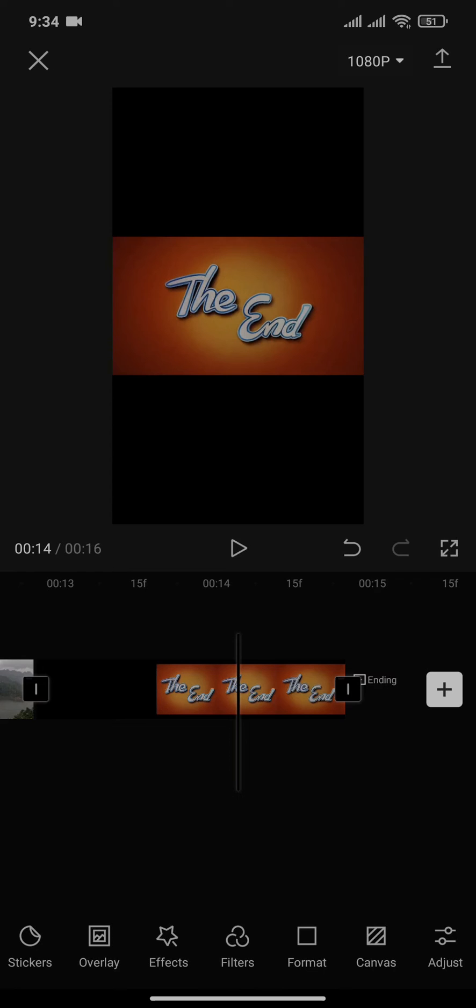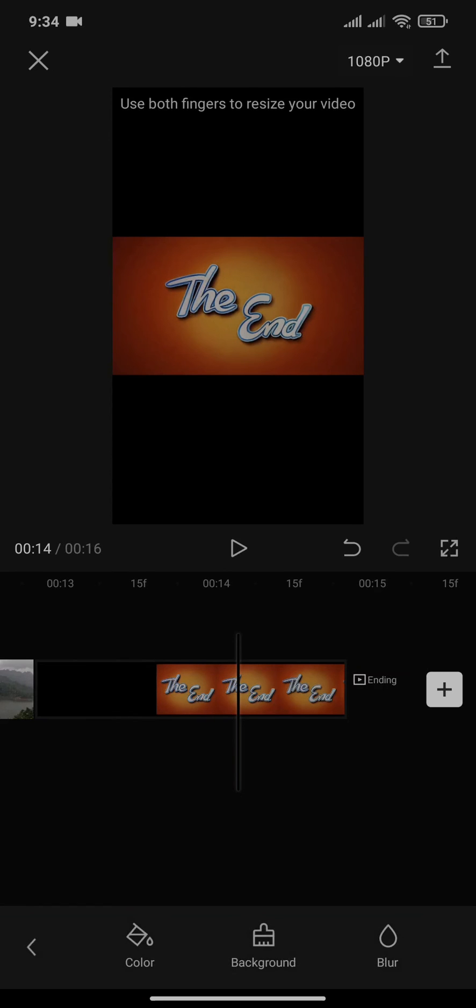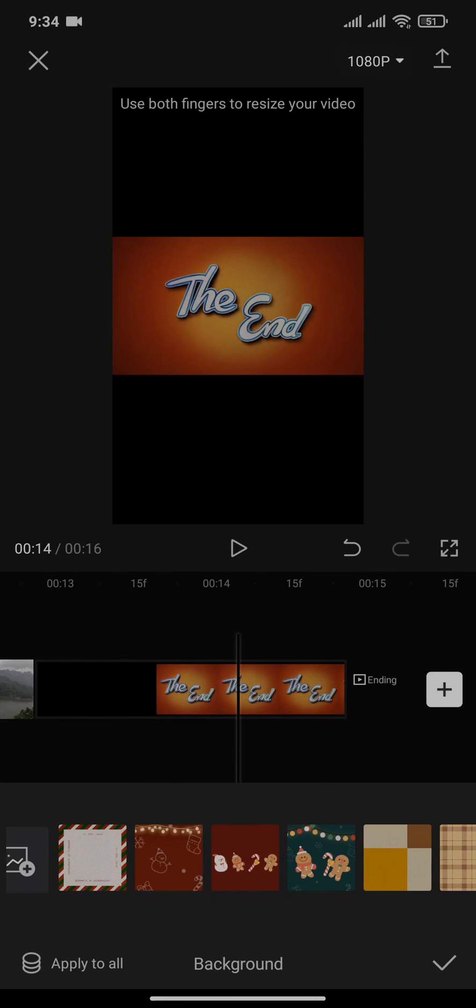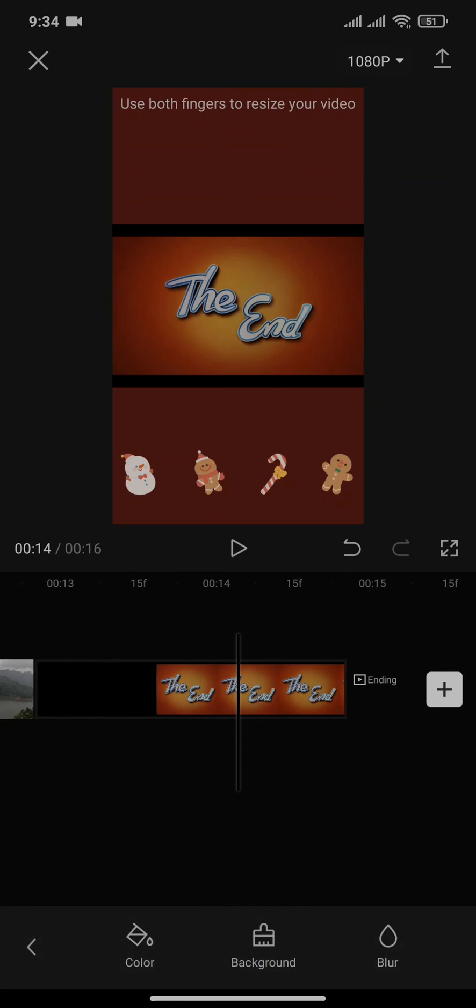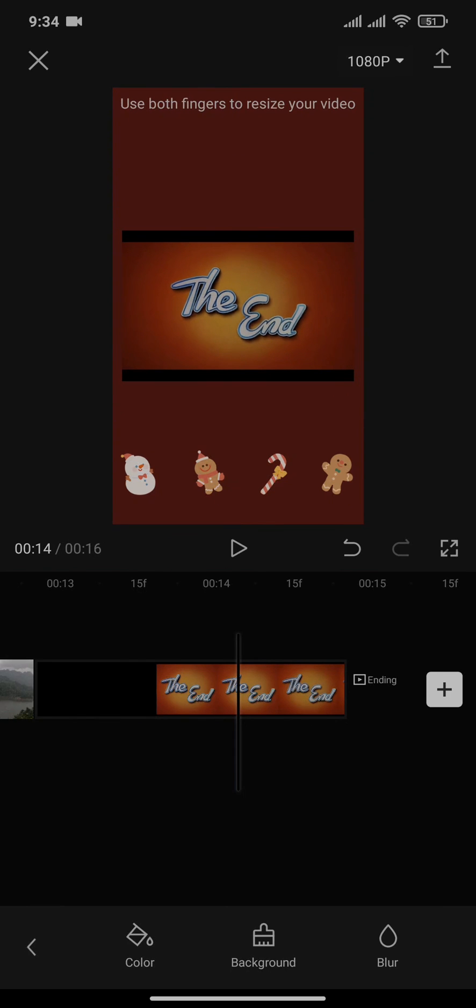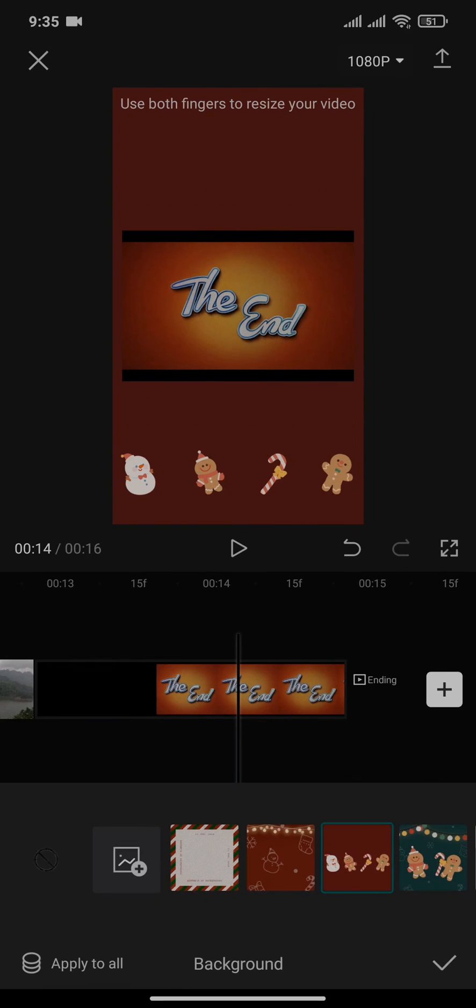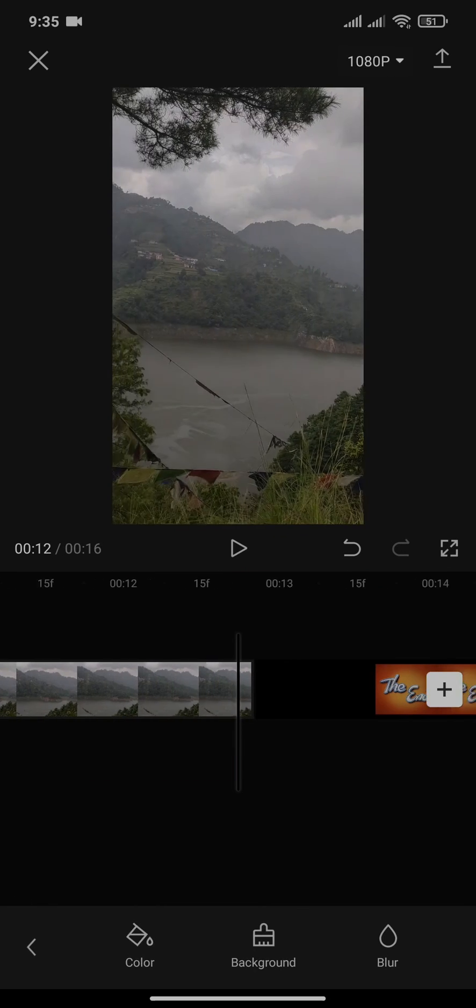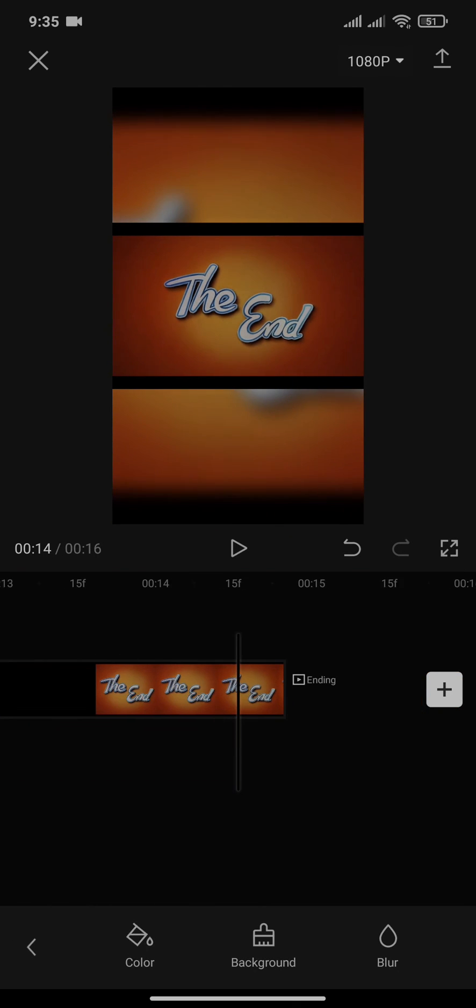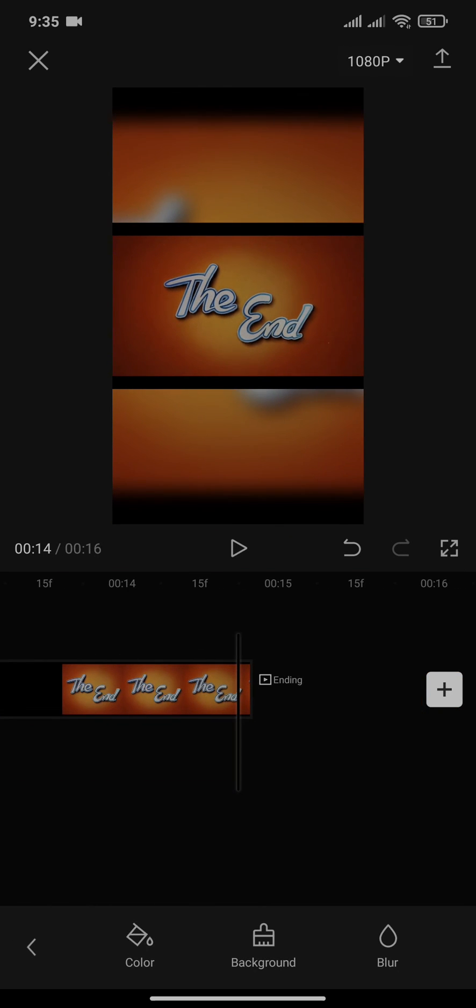Now if you want to remove the black screen on the top and the bottom, you can simply tap on canvas and then choose any of these options. You can add backgrounds like so, or you can also blur the background. And there you go, your TikTok video now has been made full screen.